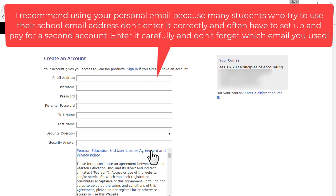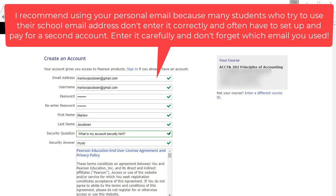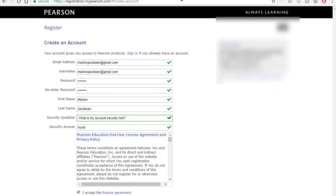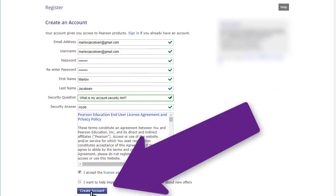Now I'm going to fill in this information, but it's critical that you remember the email address and password that you use — especially remember the email address. That may sound obvious, but some students forget. Now that I've filled that in, I'm going to click on create account, which is down here.